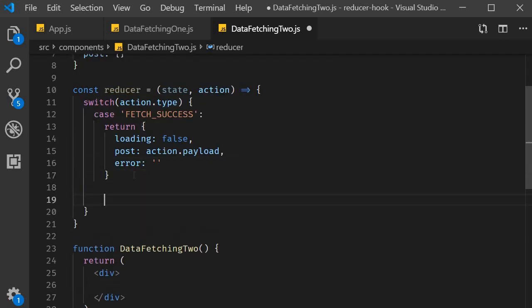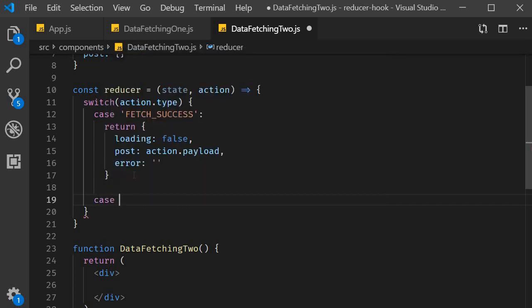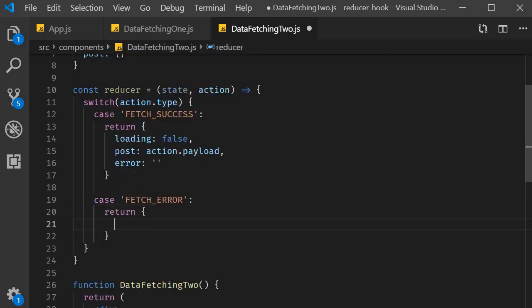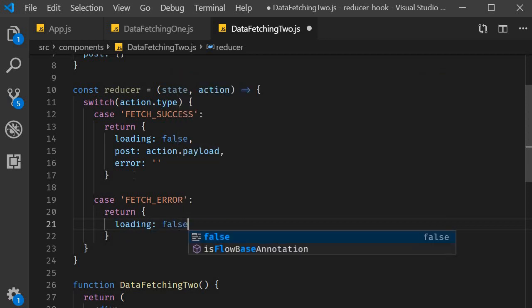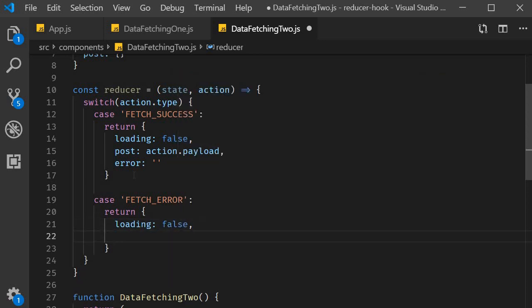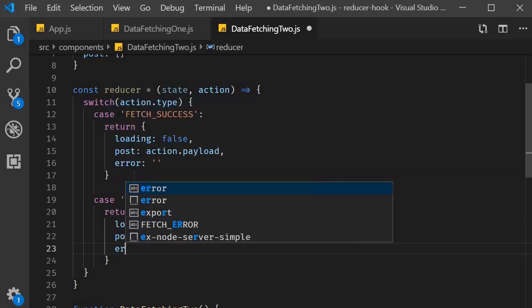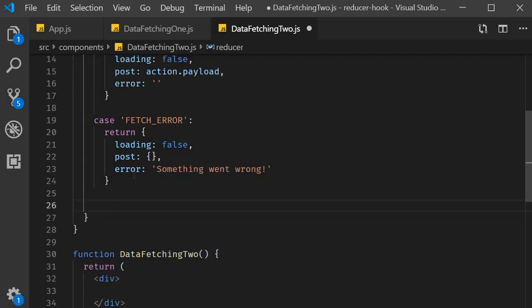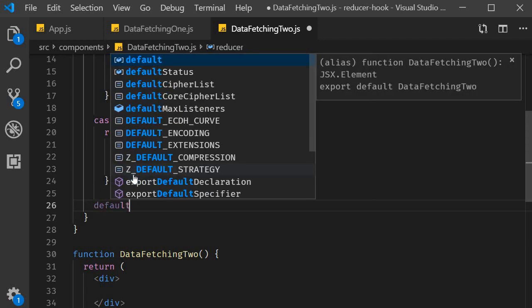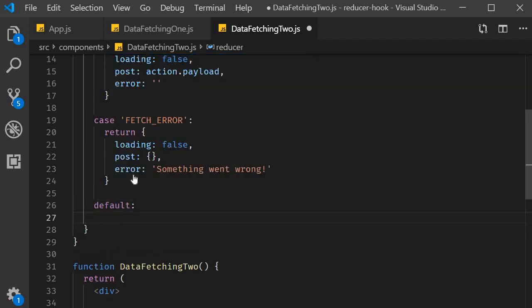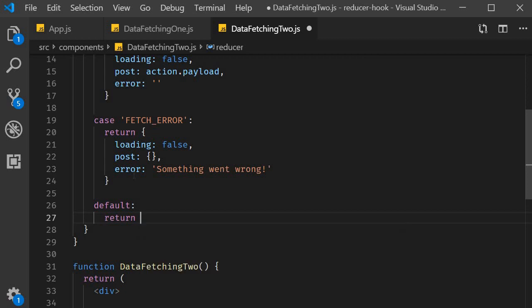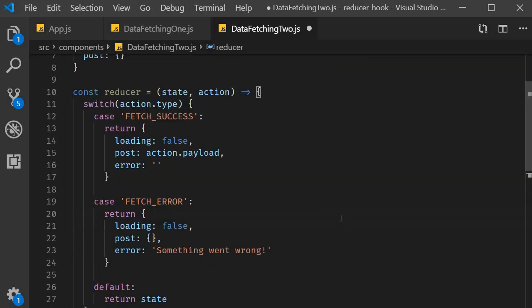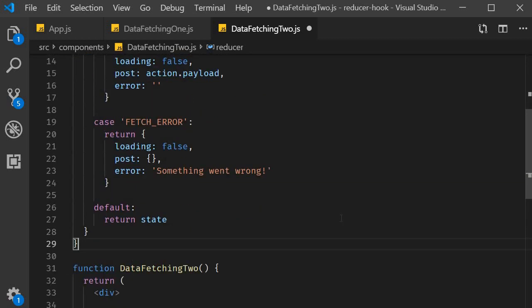Similarly the second case is fetch error. In this case we return loading false, post is an empty object and the error message is something went wrong. Let's also add in a default case even though we don't require it for our example. Default returns the current state. Alright that is our reducer function.